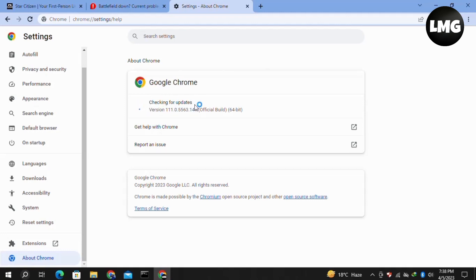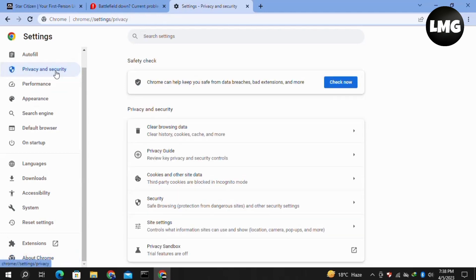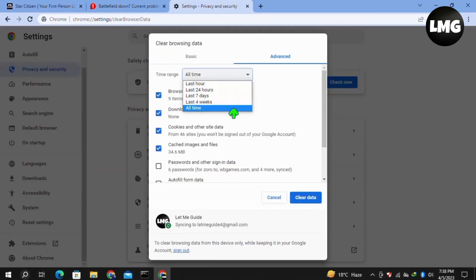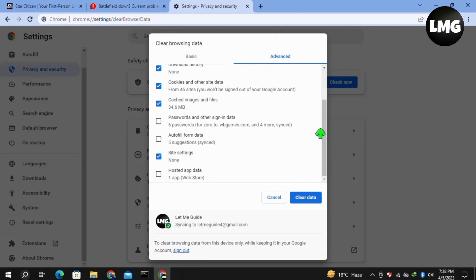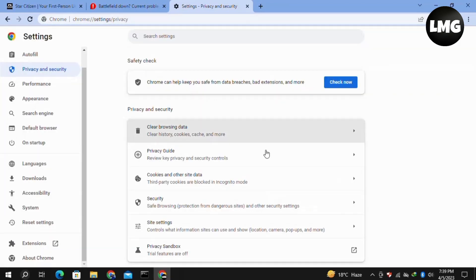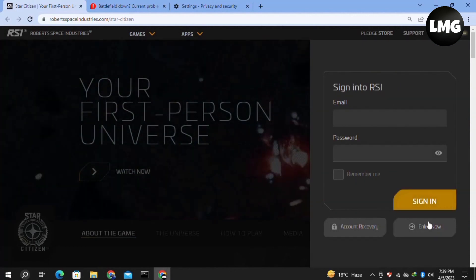After completing this update, click on Privacy and Security in the left menu and then click on Clear Browsing Data. Here in the advanced tab, click on the time range, select all time and select all these options. Then click on Clear Data. Wait for this process to complete, and after this try to log into your Star Station again and your problem will be fixed.